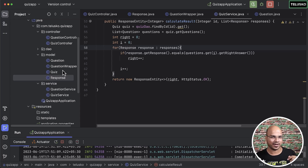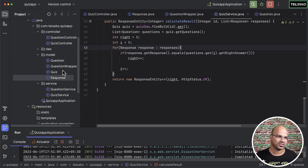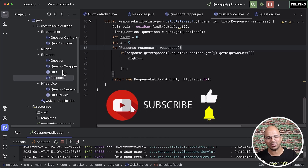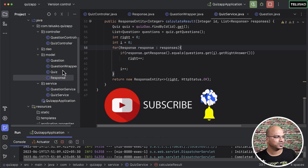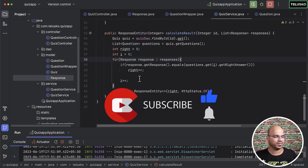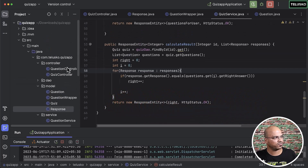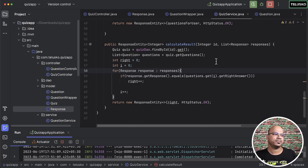Let me know in the comments how you can make it more optimized — I'd love to see your code on GitHub, share the link with us. I'll also share this project on GitHub, link in the description. We'll enhance it to turn it into a microservices architecture.